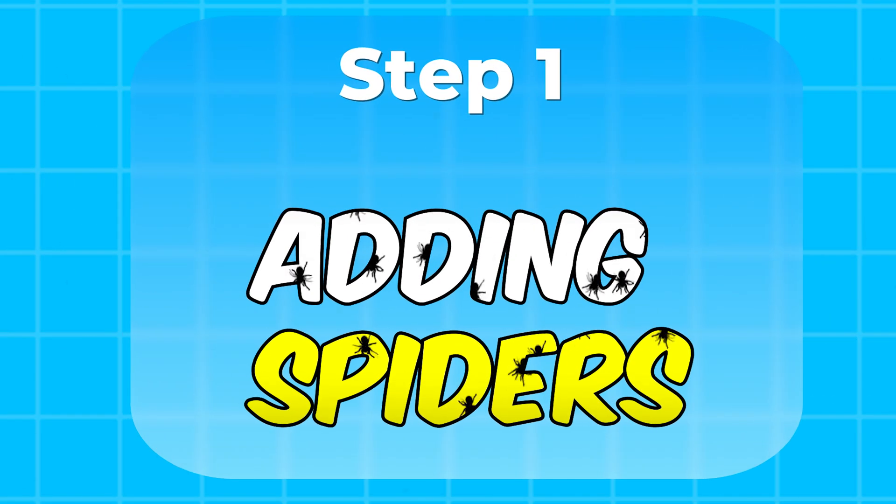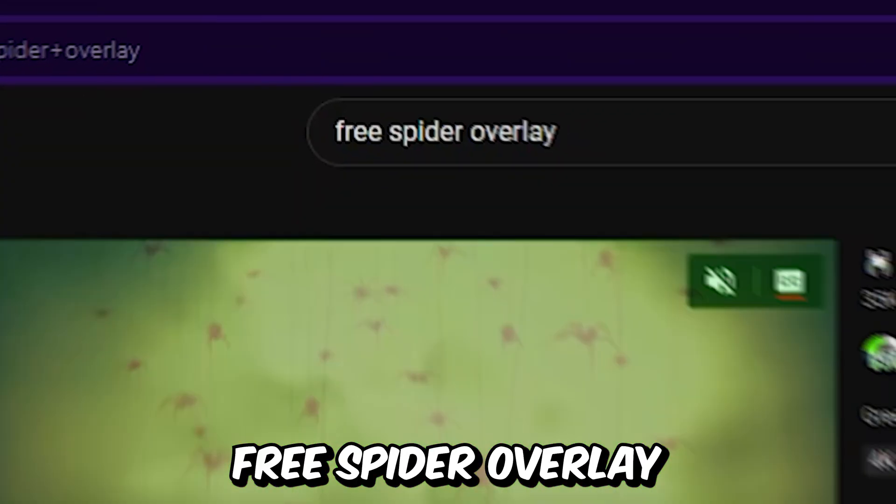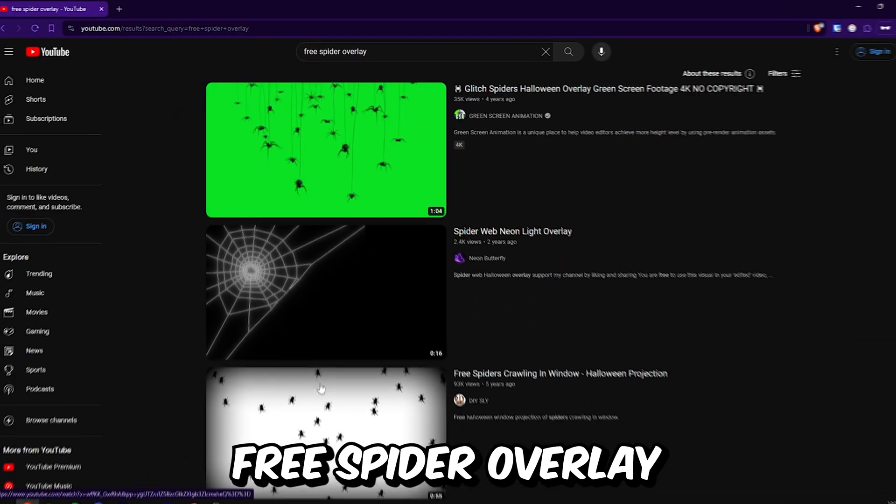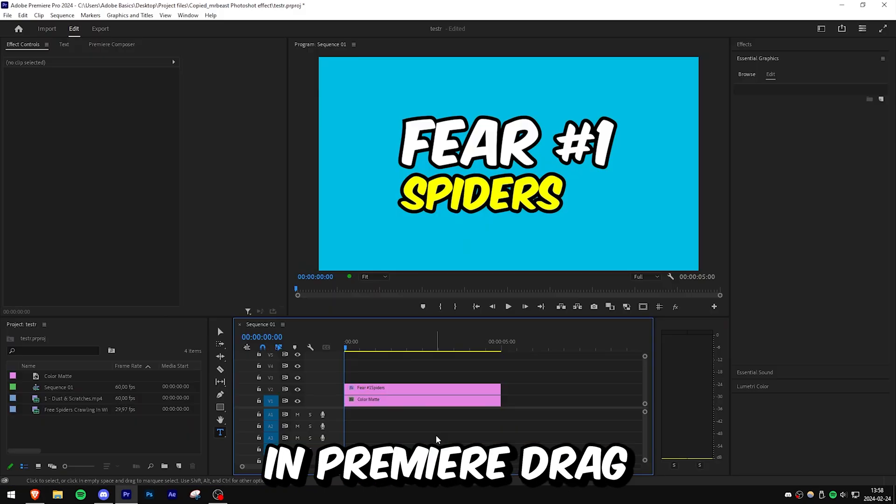Now to make this spider crawl effect we can go on YouTube and search free spider overlay and then we can find some good ones.